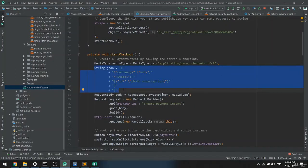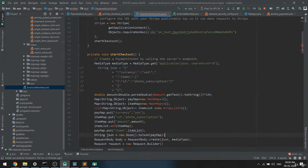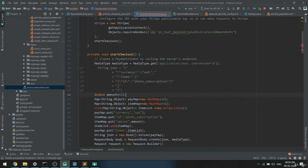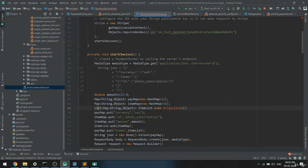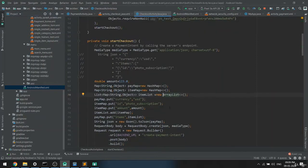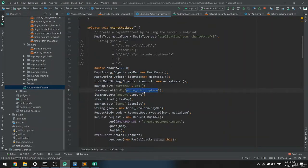Comment out the old code and paste the new code. For the amount, since we don't have an EditText right now, we can give a test rental value like 123.0. Import the required classes. A list is useful if you are ordering more than one item. For currency type, you can set any value or fetch it from Firebase — right now I'm defaulting to USD.